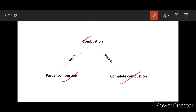Partial combustion occurs when the availability of oxygen is less. Complete combustion occurs in the presence of more oxygen.